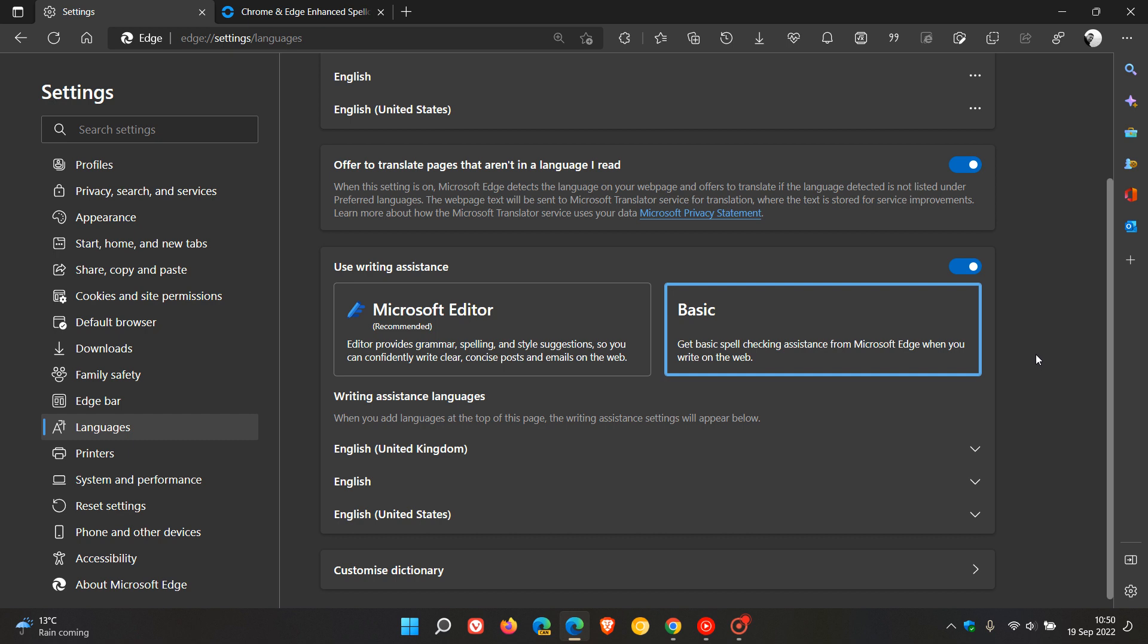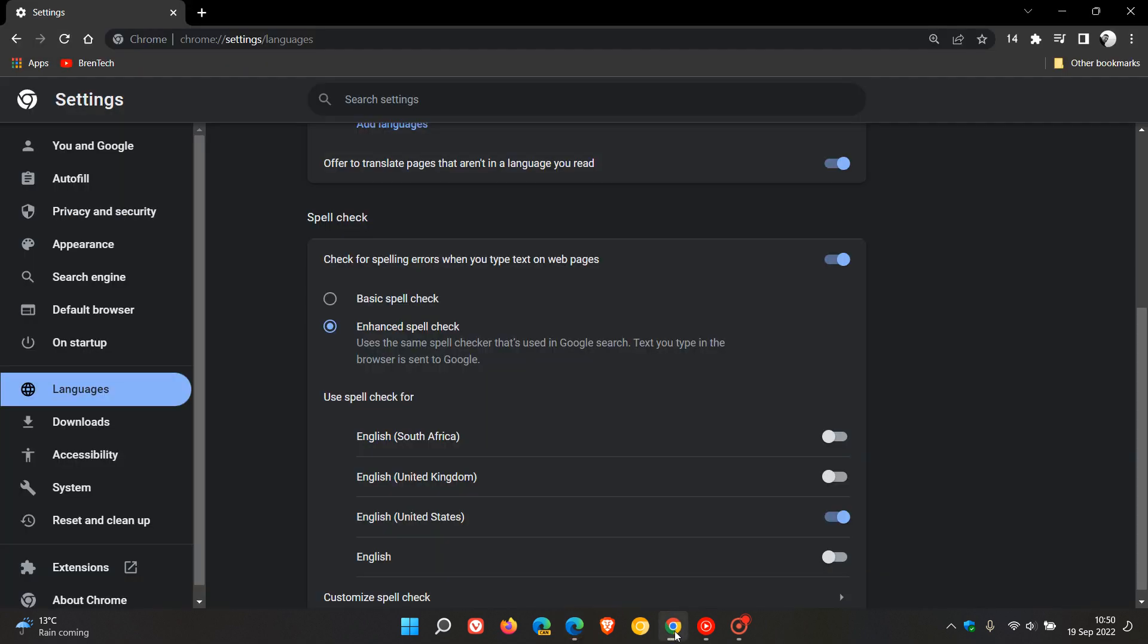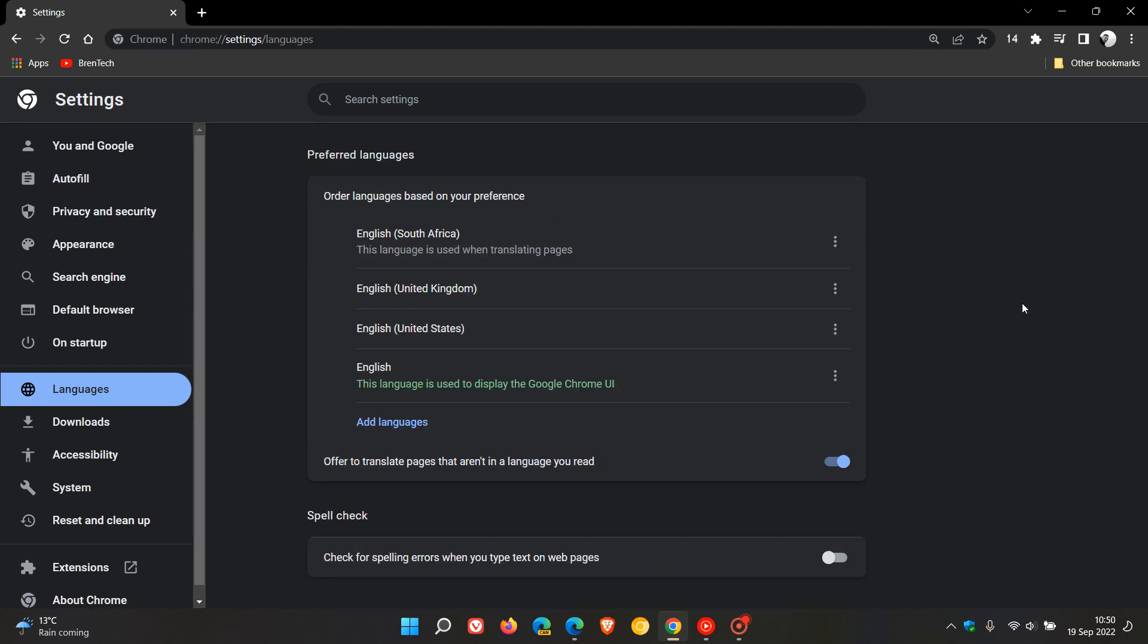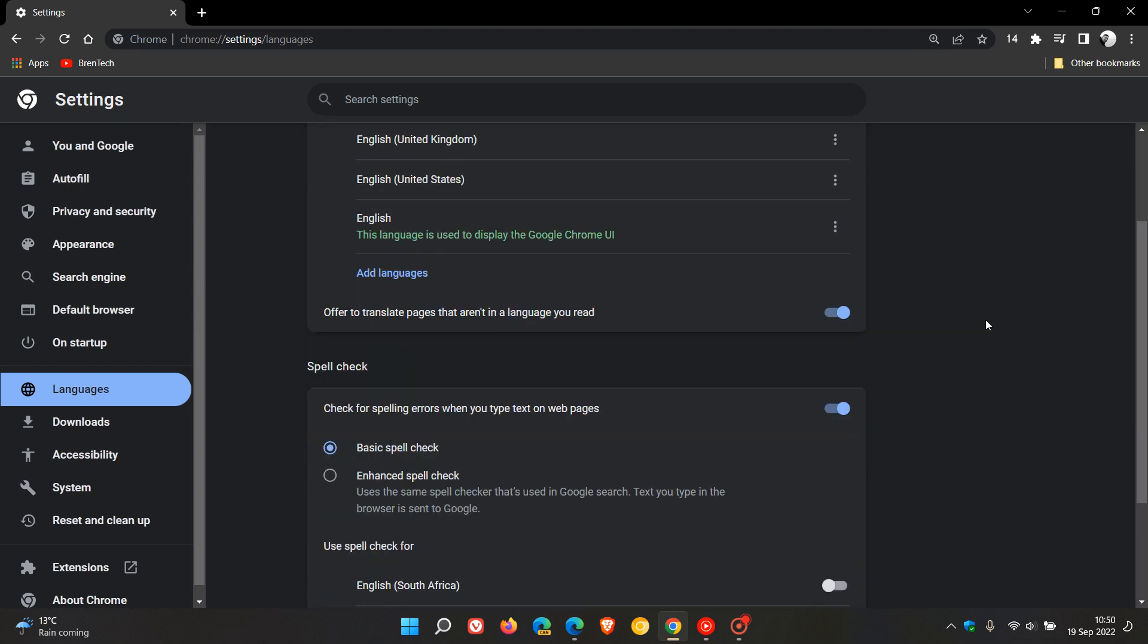And for Google Chrome, obviously, as mentioned, the Basic spellcheck is on by default. But if you have toggled on Enhanced spellcheck, then maybe you want to just turn that back to Basic spellcheck. And then, obviously, you can also just toggle off the whole spellcheck and those spellcheck options. And that will just disable any spellcheck options in the Google Chrome web browser. So that's how you can prevent your data being sent to Microsoft and or Google.